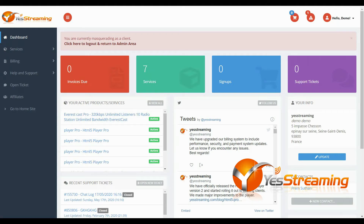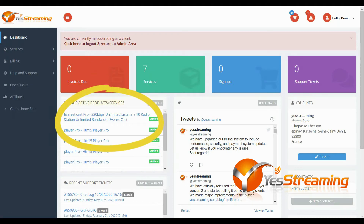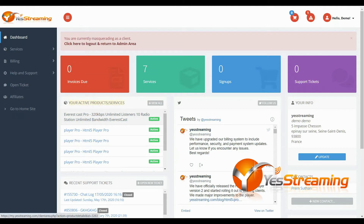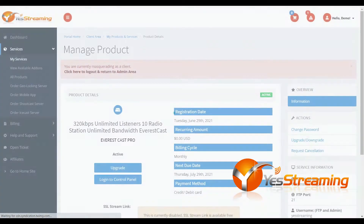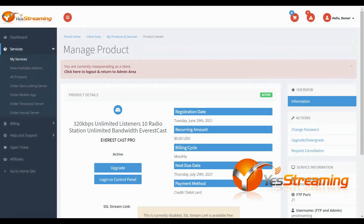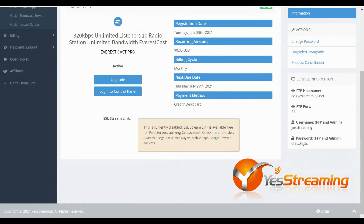Hello! Adding a second radio station to the Yes Streaming Everest Cast Control Panel is very easy. Log in to your client area and click on the Everest Cast Server to log in.